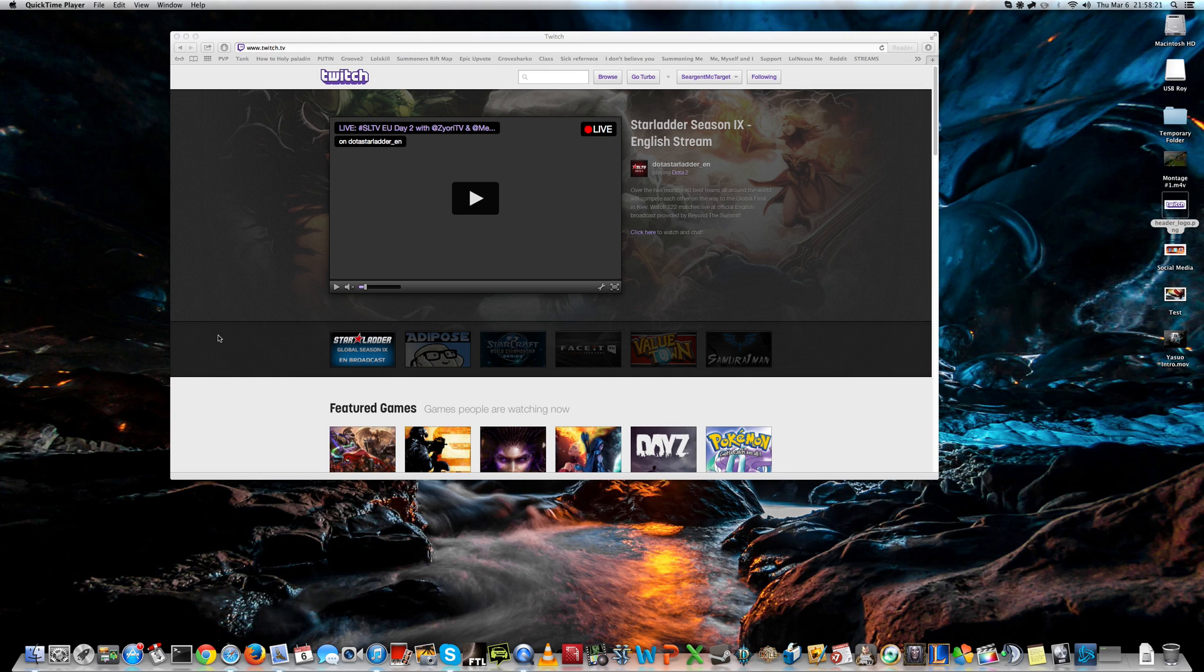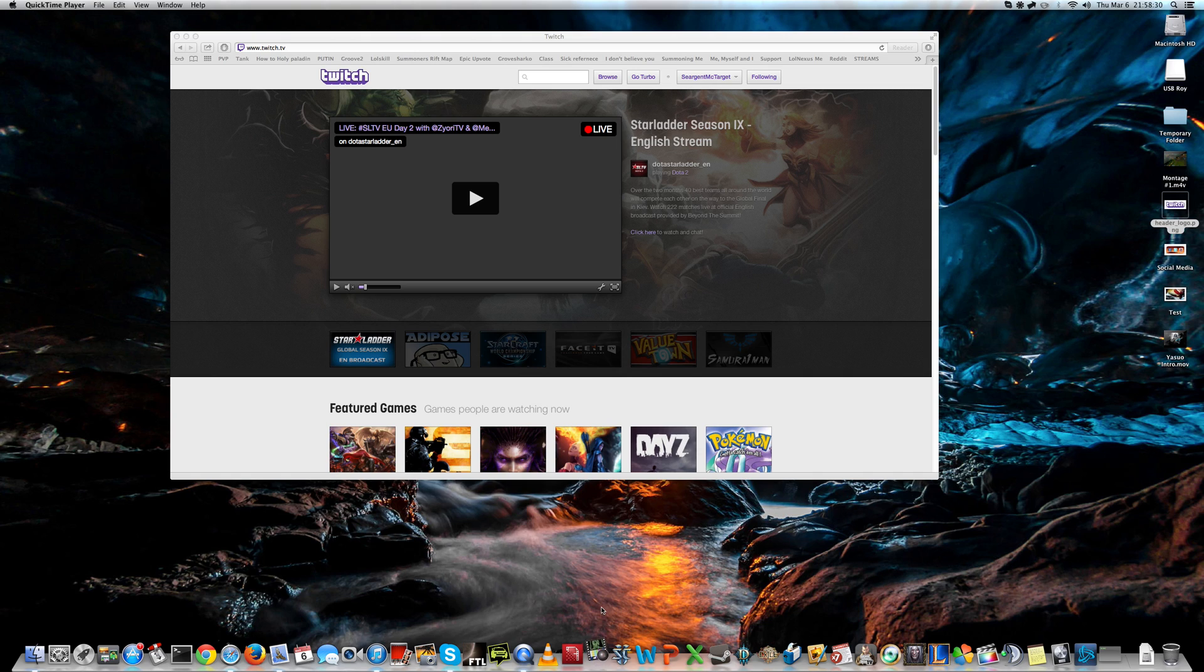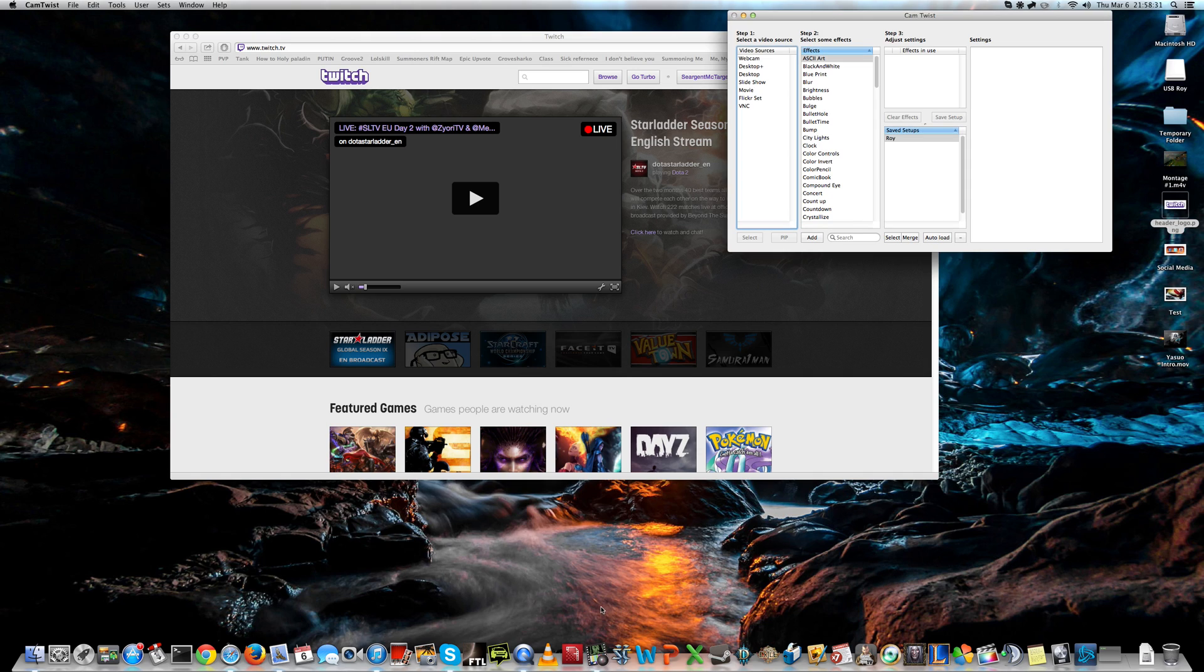The first thing you'll need is a program to capture your screen. For this I use CamTwist, so let's start it up. You have a lot of effects here, but let's keep it simple.